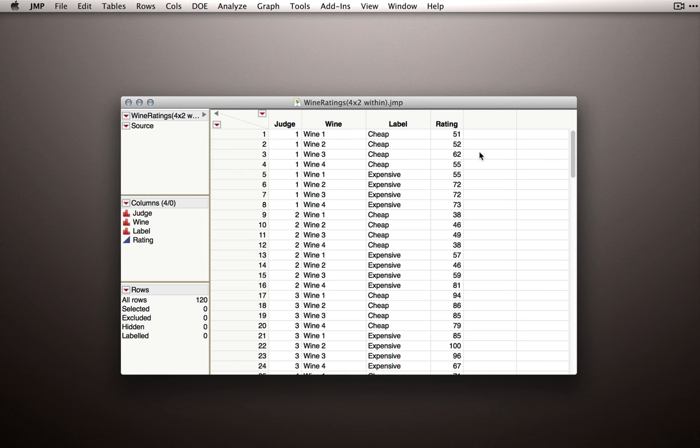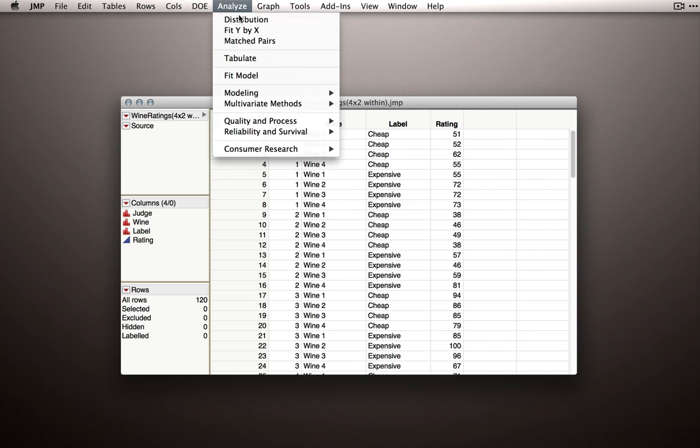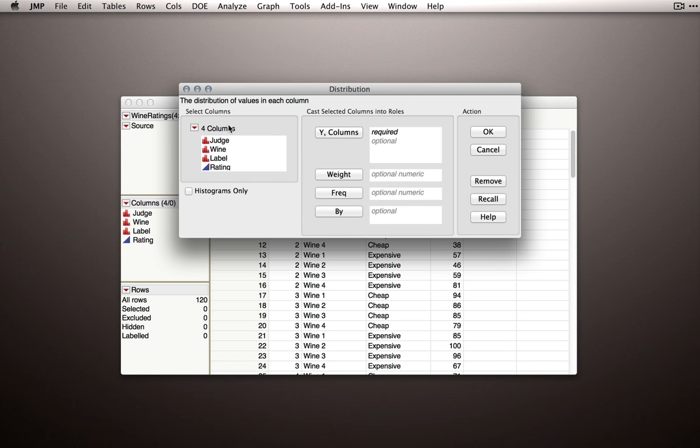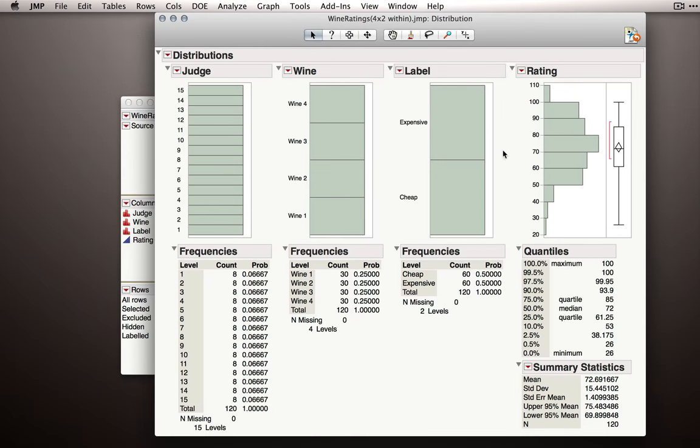Before performing our full factorial repeated measures analysis, let's, as usual, check for data quality issues. I'll go to Analyze, Distribution, and enter in all my columns to Y, just to make sure everything looks okay.